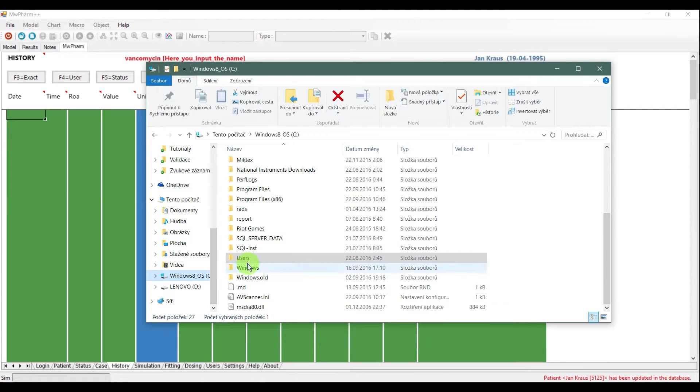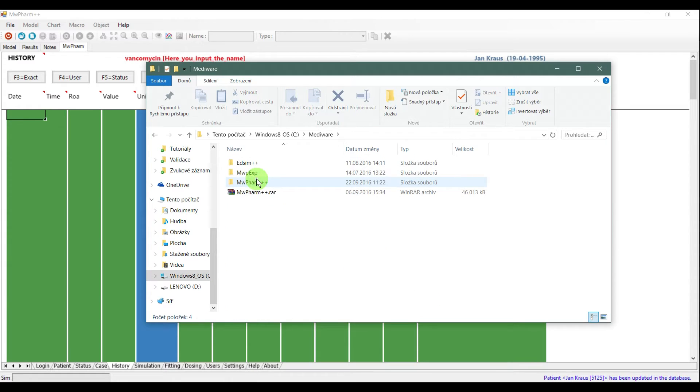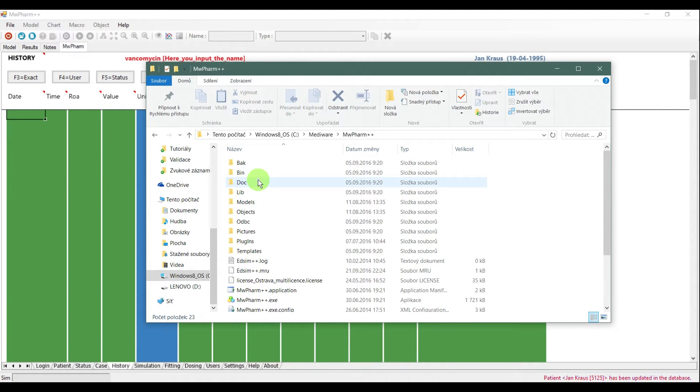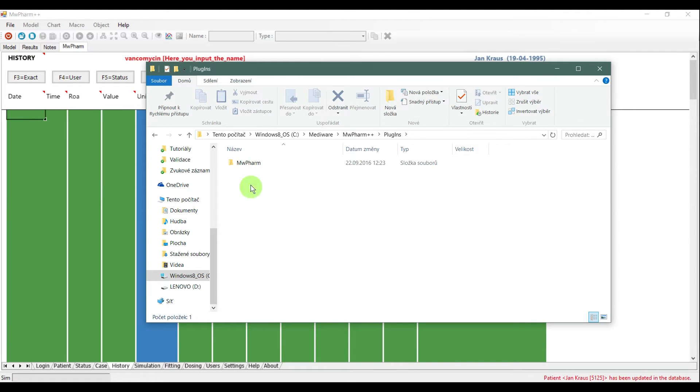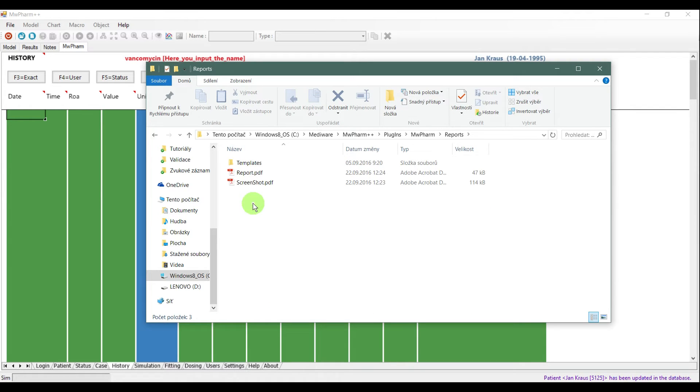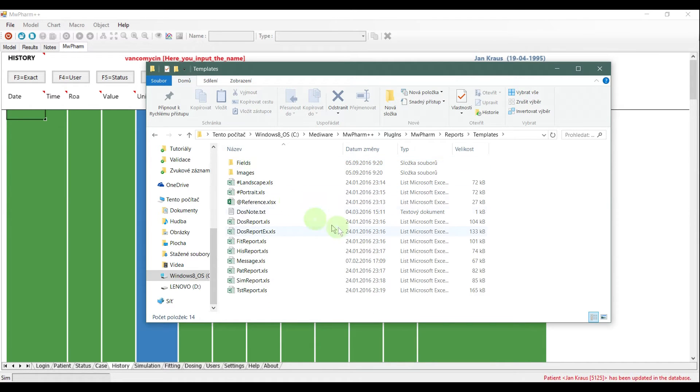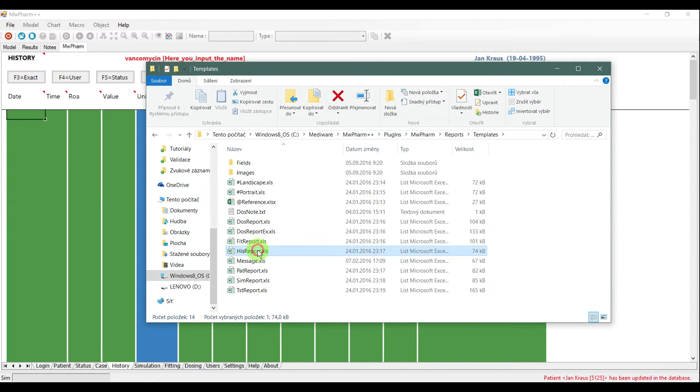Changing the reports is a little bit difficult. So, if you think you can't do it, write an email to us and we will create a report just for you. To change the report, go to the directory where the MWFarm++ is installed and go to the directory as shown in the video. Here, you have reports for all the tabs. Choose a report you want to change and open it.